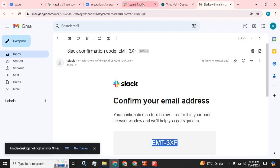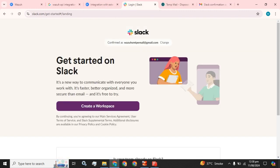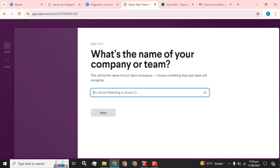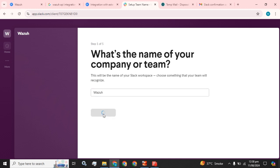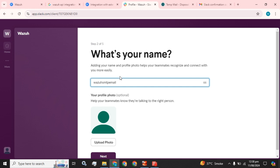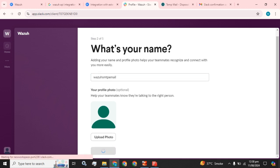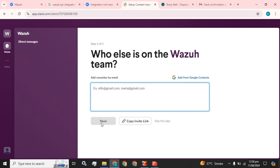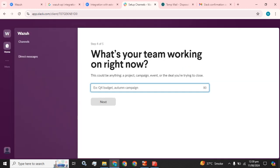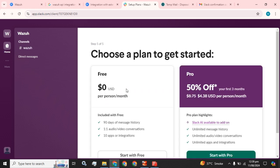We have received the confirmation email on this email address. We are going to create a workspace named Wazuh. This will be my username. I am not going to add co-workers by email — I am going to skip this step. We will name the channel Wazuh.